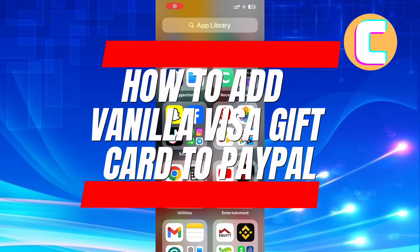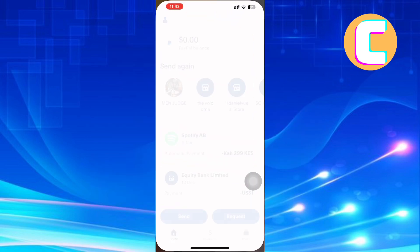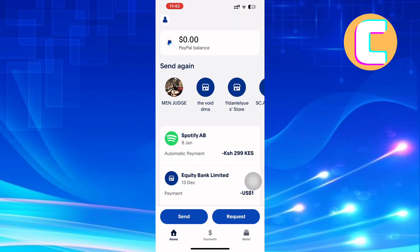How to add Vanilla Visa gift card to PayPal. In this video, I will show you how to add Vanilla Visa gift card to PayPal.